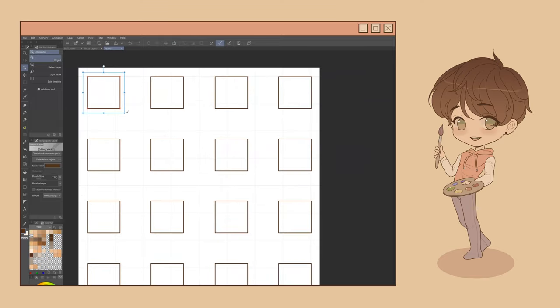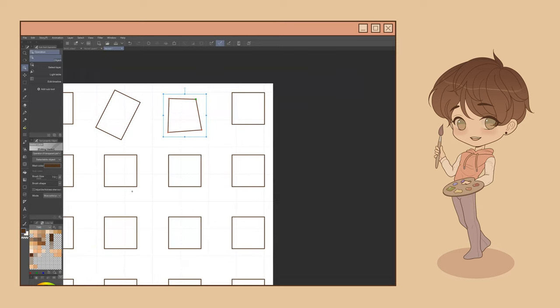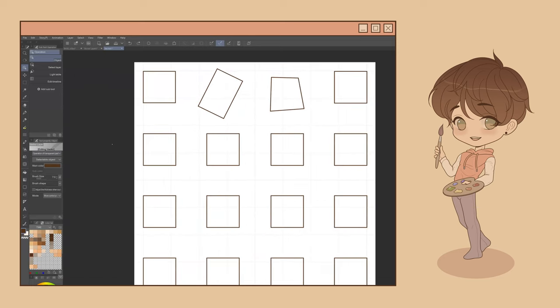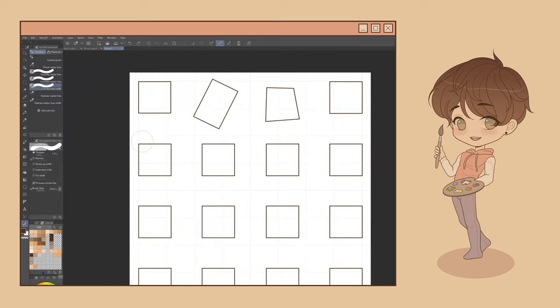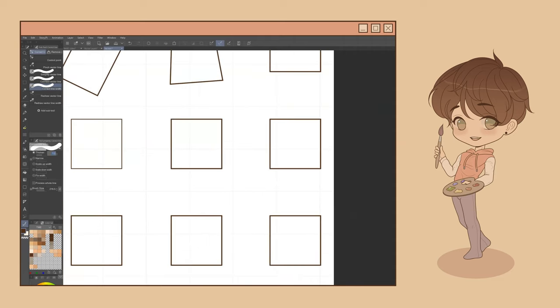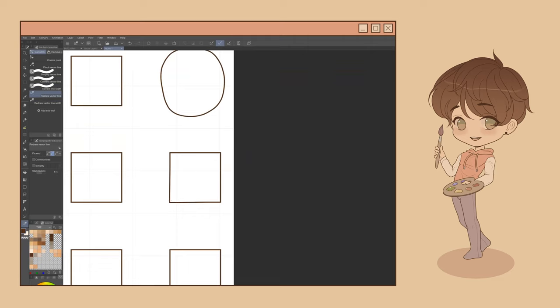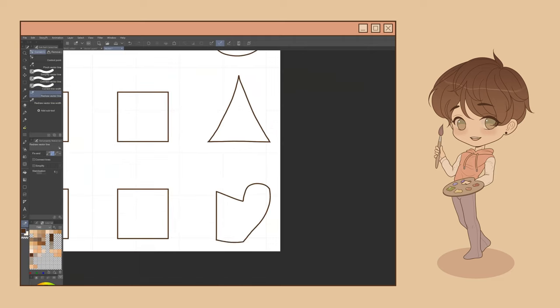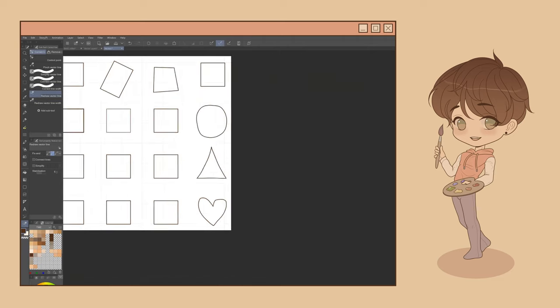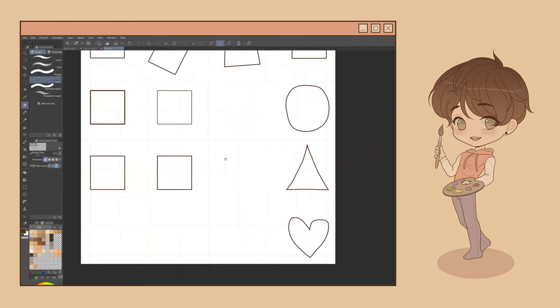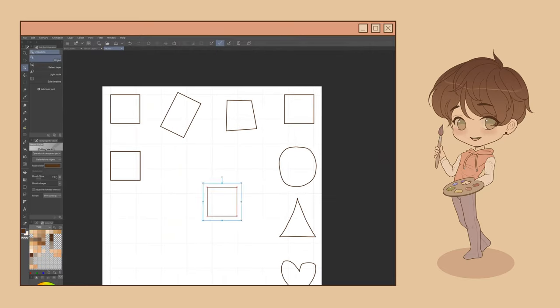Finally, as discussed earlier, objects drawn on vector layers can be easily manipulated using the Operation tool, the Correct Line tool, and the Vector Eraser sub-tool. These features allow you to correct, improve, modify, duplicate, and easily erase anything you draw long after you've drawn it. Let's discuss what each of these does and how to use it.